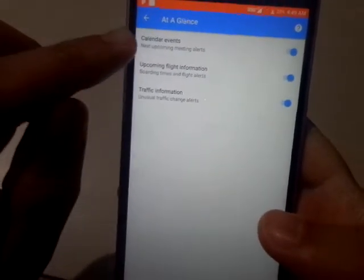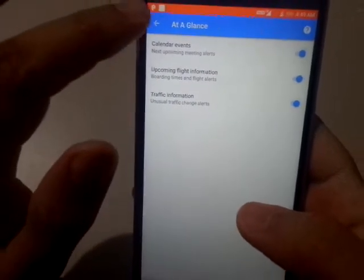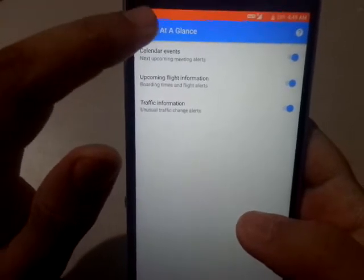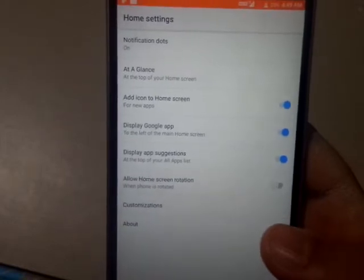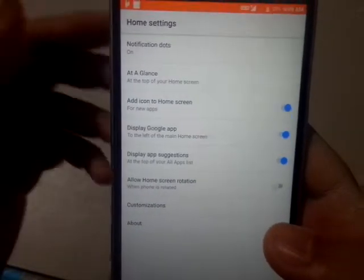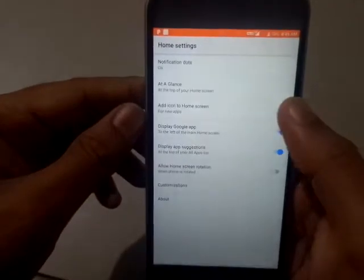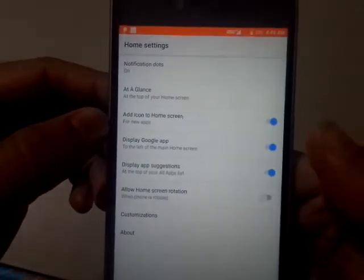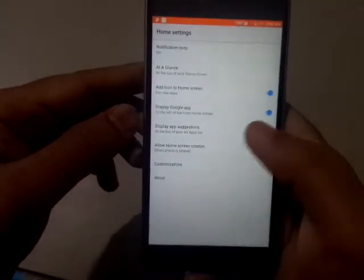You can make sure that all these options are selected: calendar events, upcoming flight information, traffic information — you can choose as per your preference or skip this step. The second option is 'Add icon to home screen', which you can toggle — whenever you install a new application, you can allow the pixel launcher to automatically add an icon on your home screen or not.